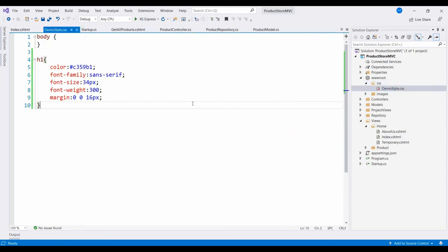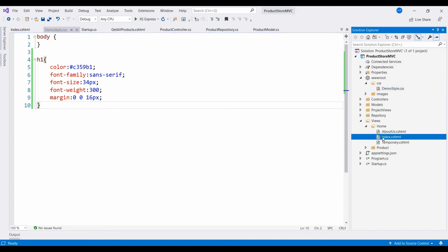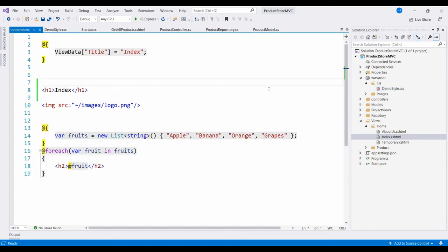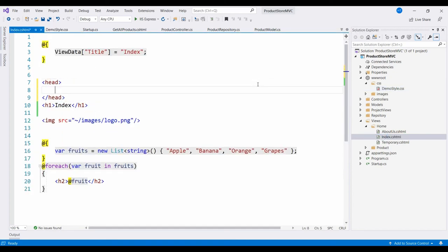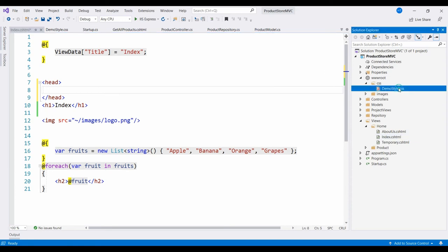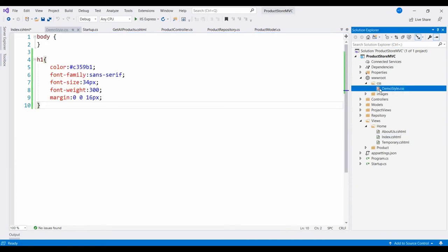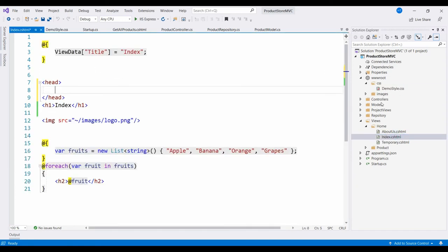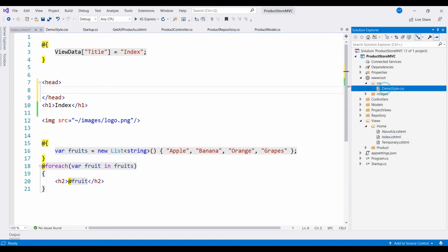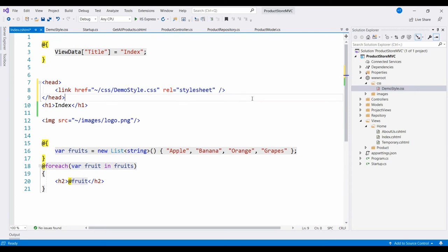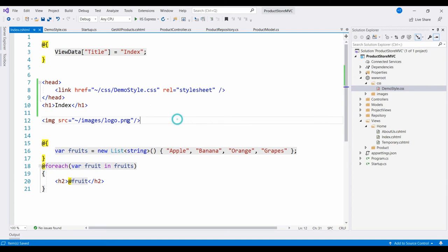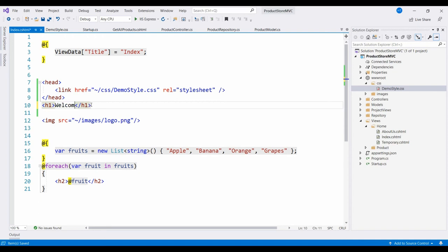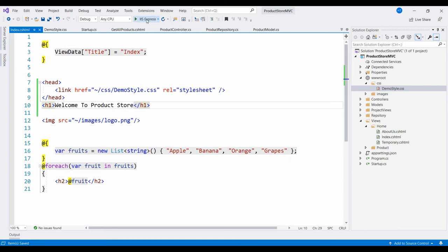Now in index.cshtml, I will link the demostyle.css file. I will change here the text as well to Welcome to Product Store. And let us run this project to see the effect of the h1 tag.